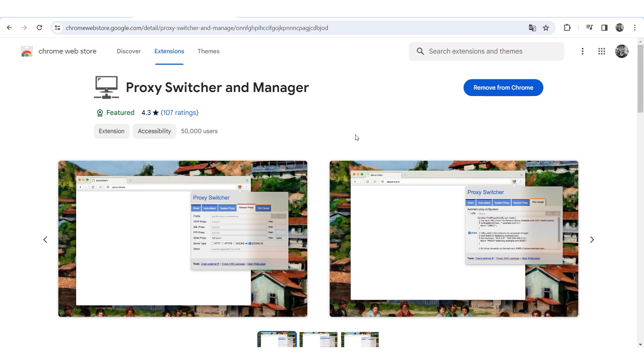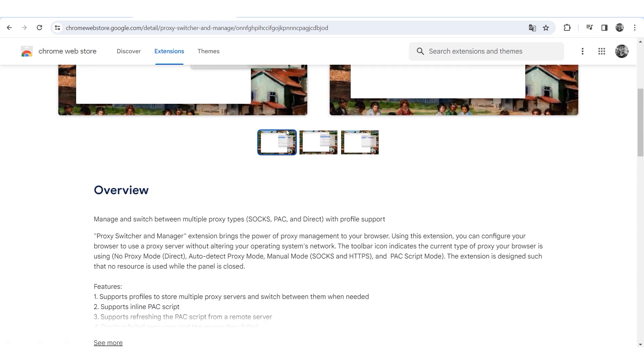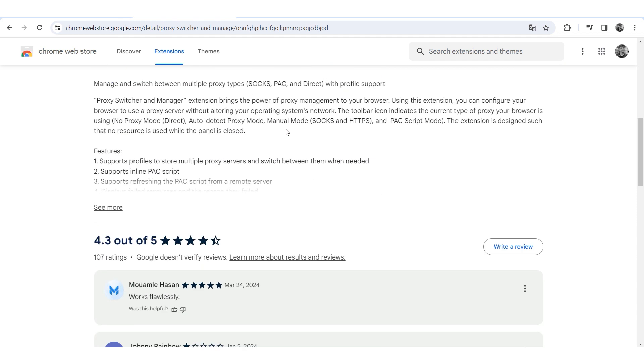Hi there and welcome to the ProxySale channel. My name is Andrew. In today's tutorial I'll show you how to configure a proxy in the Proxy Switcher and Manager extension.